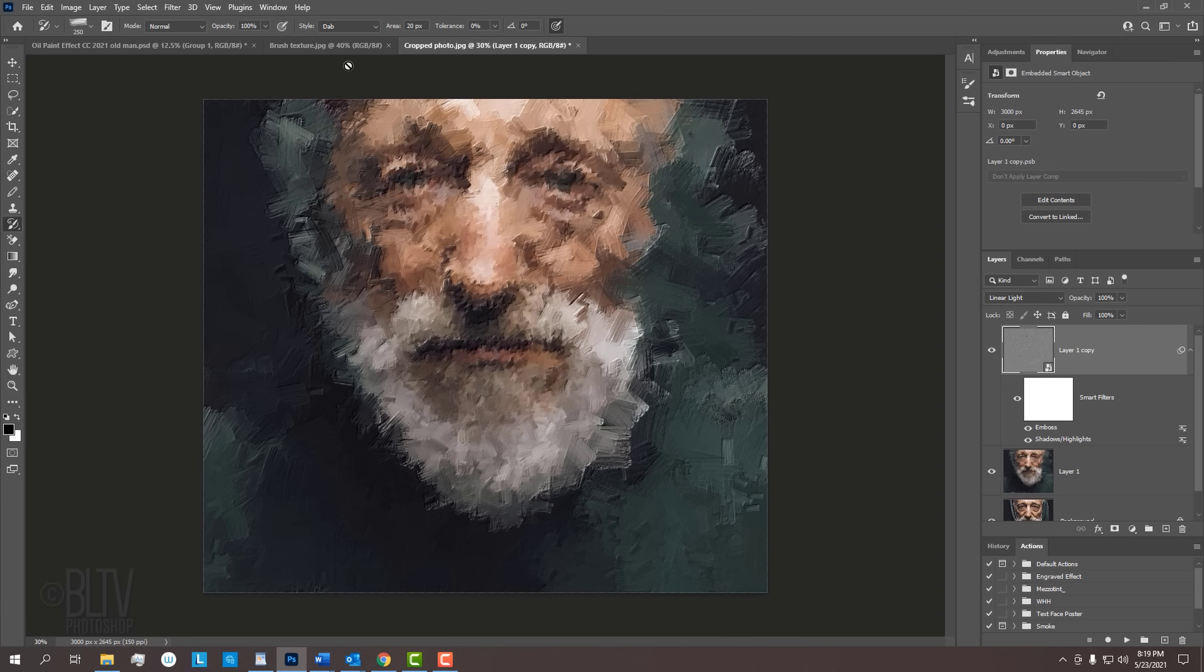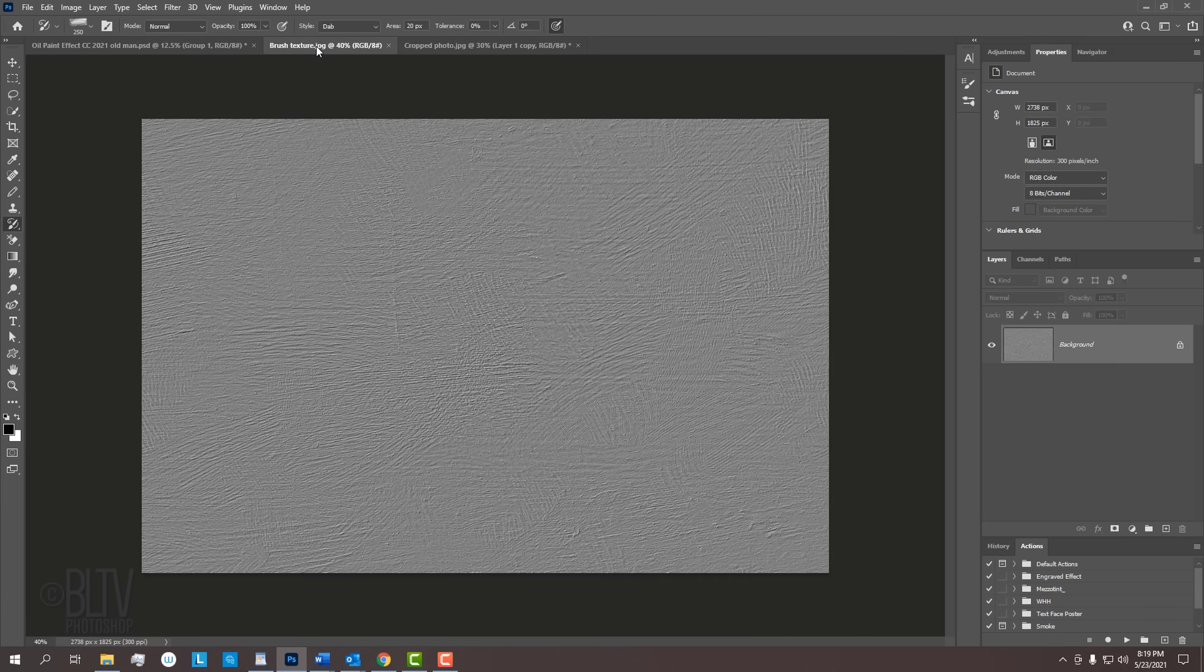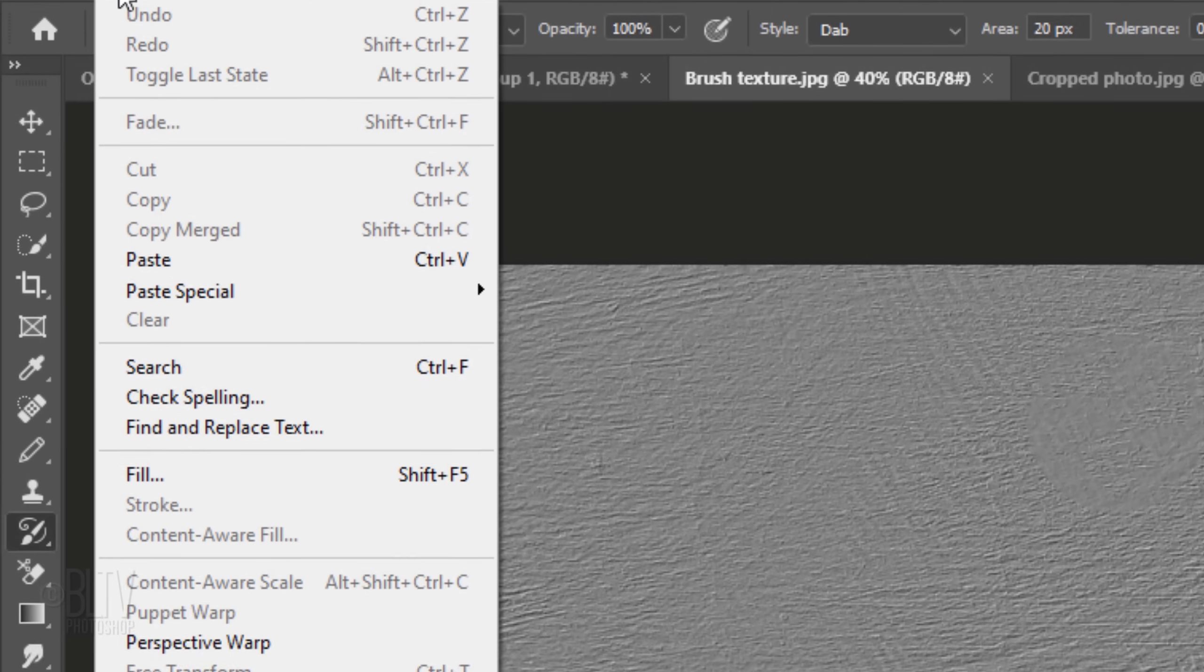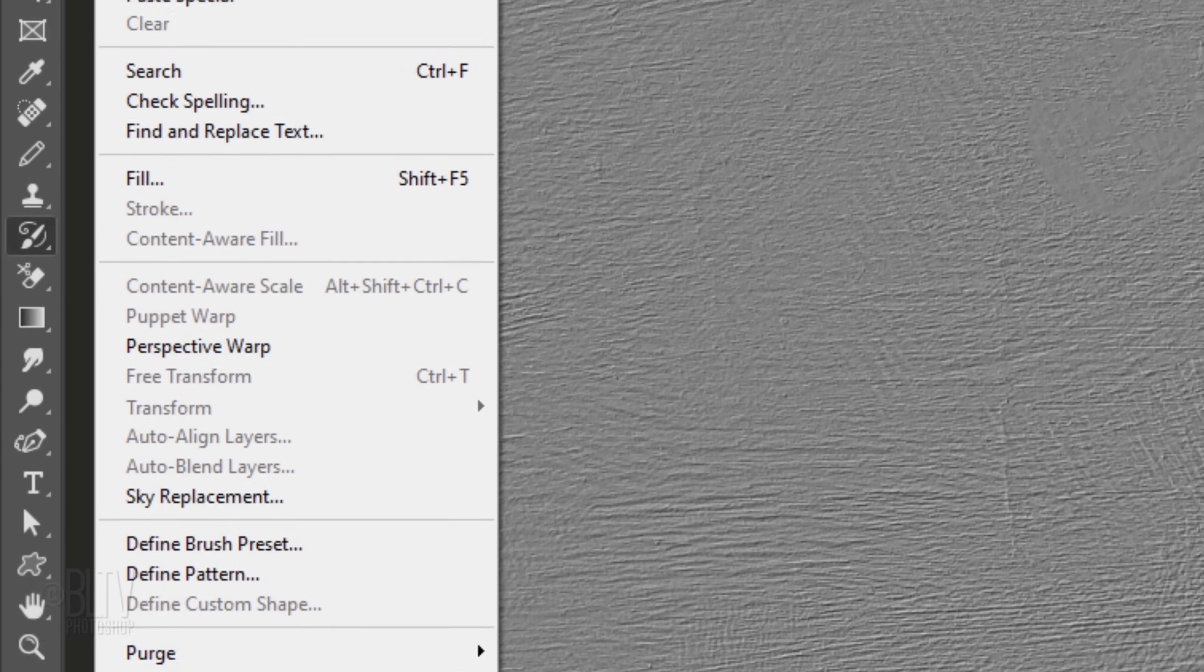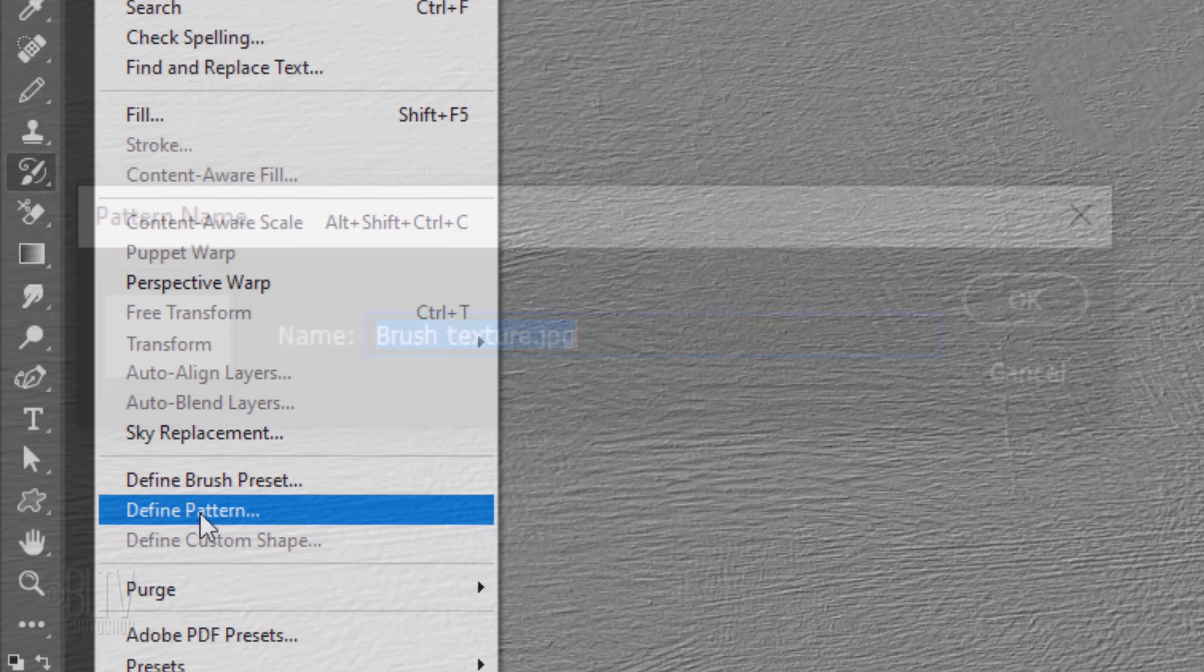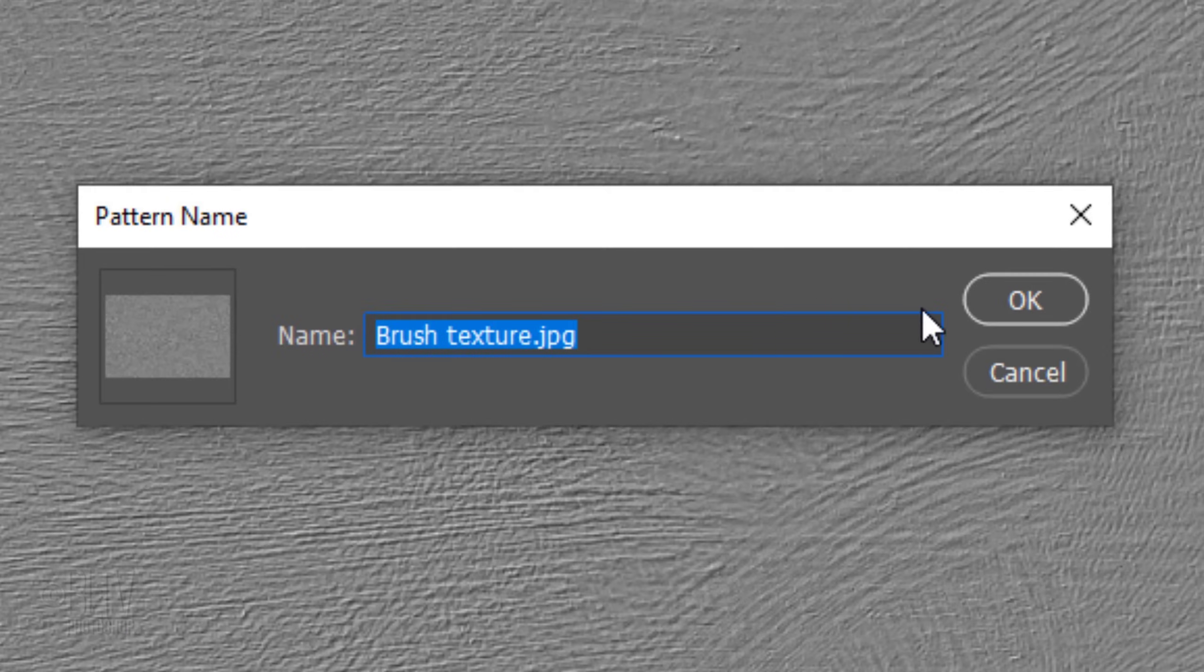Next, we'll add another texture to give it a look as if we treated the canvas with a coat of gesso. Gesso is used to prepare a surface, so oil paint would adhere to it. Open the gray brush strokes texture I provided. We'll make it into a pattern by going to Edit and Define Pattern. Then, click OK.